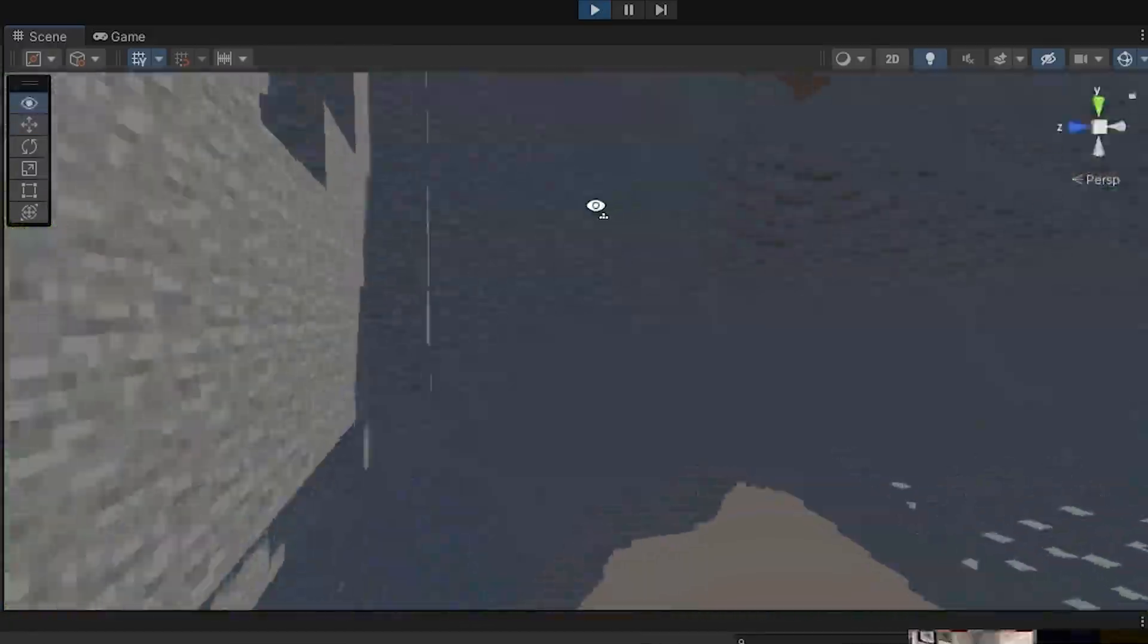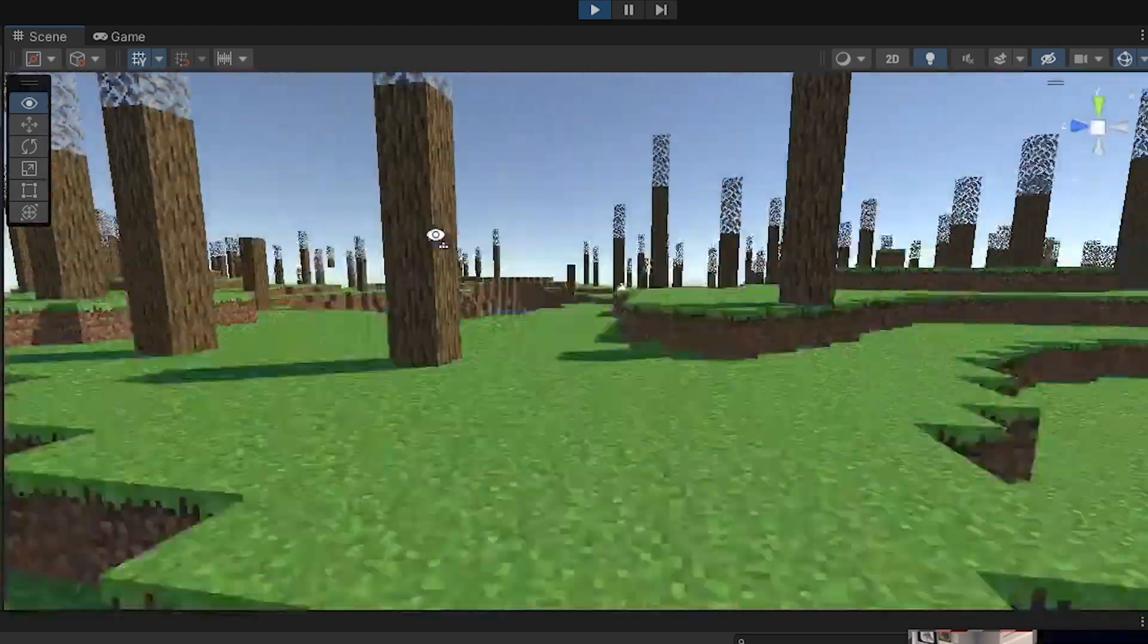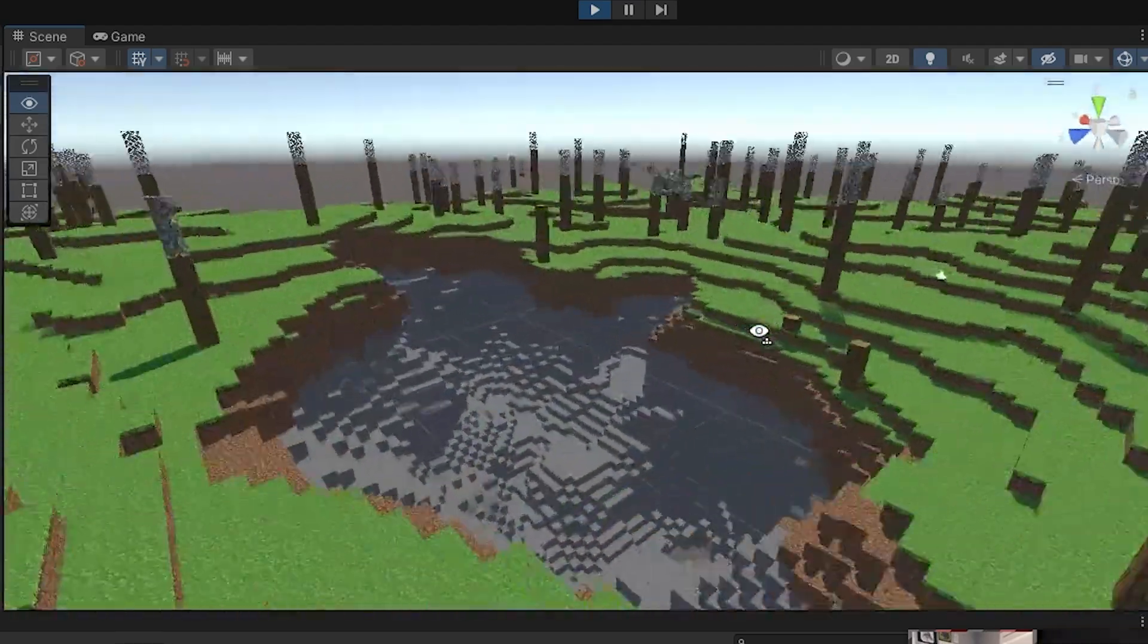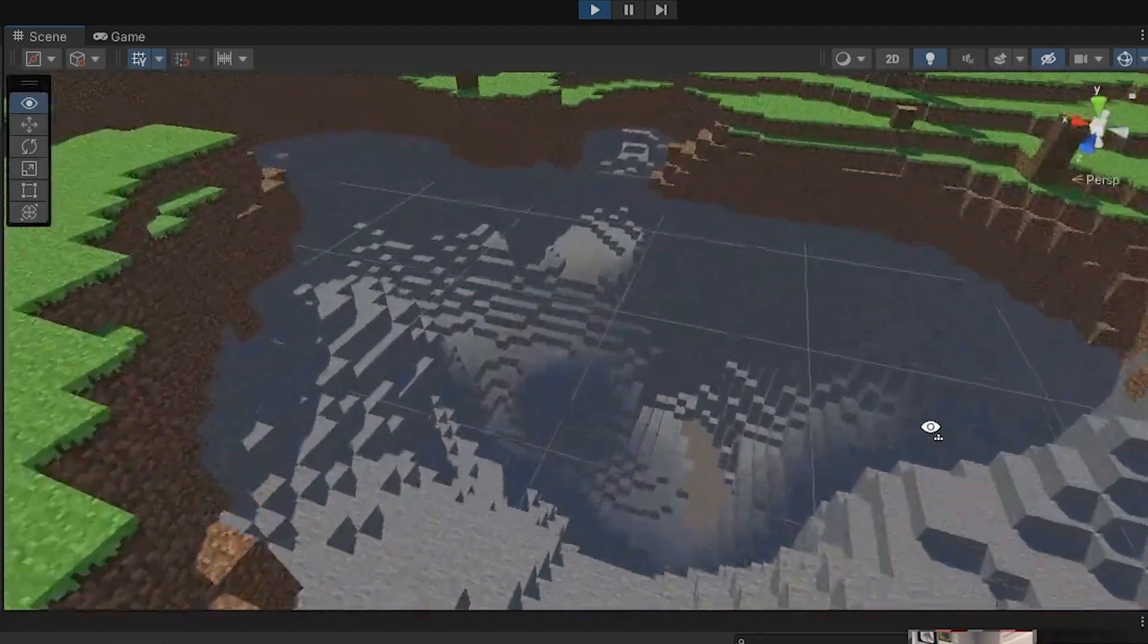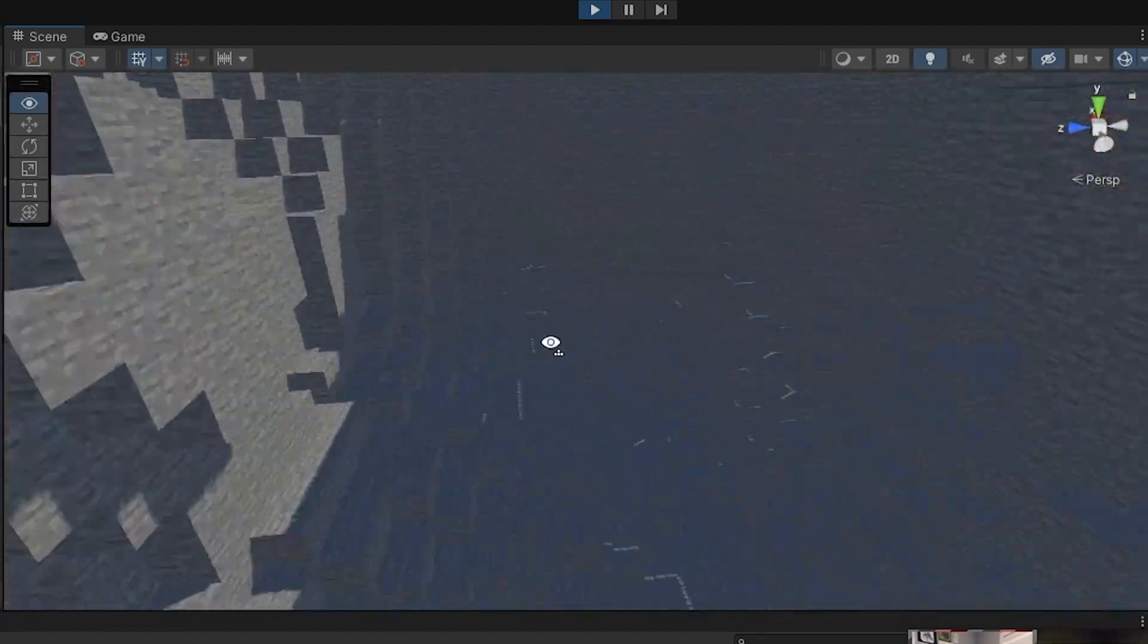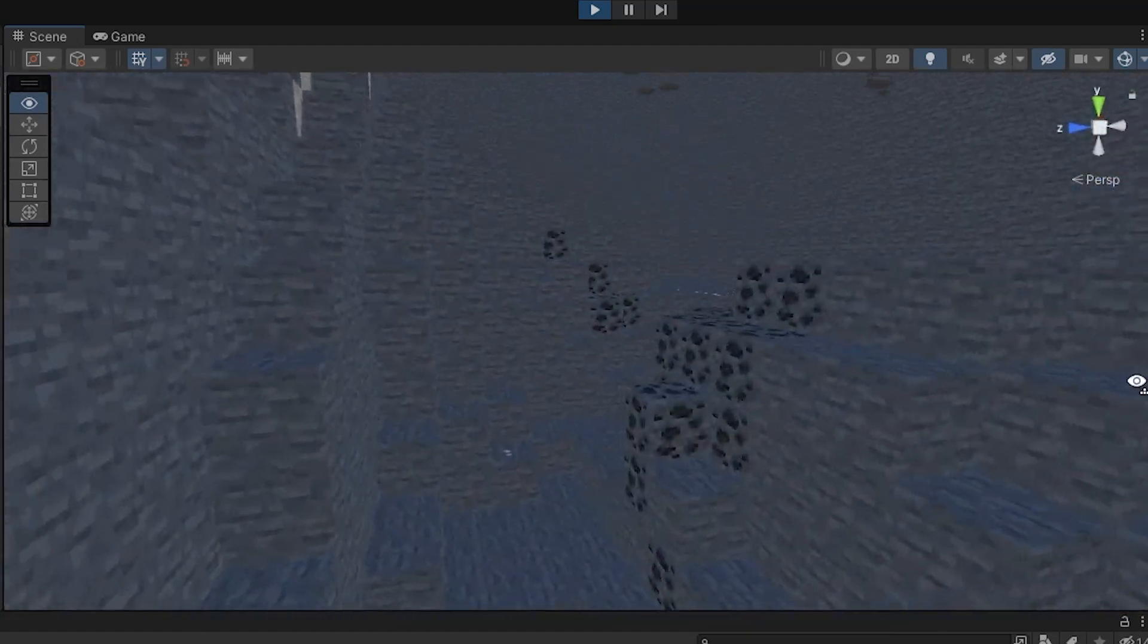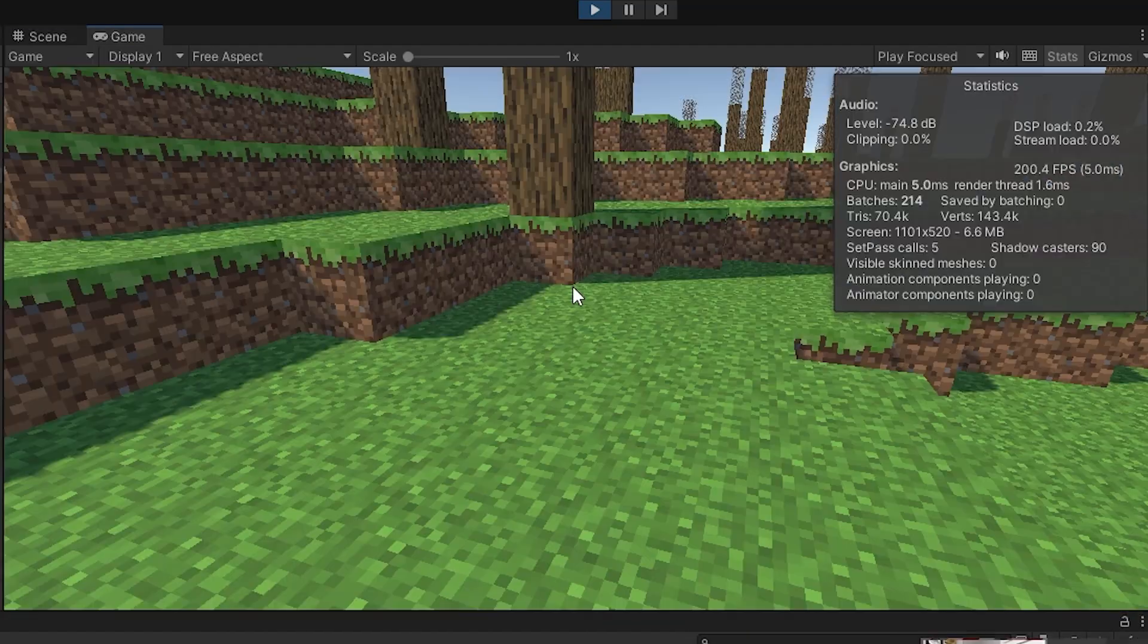I added caves, which is the same as surface generation, but with 3D noise that I copy-pasted from the internet. So, that looks good. I can apply this to ore generation as well. So, now we have ore.